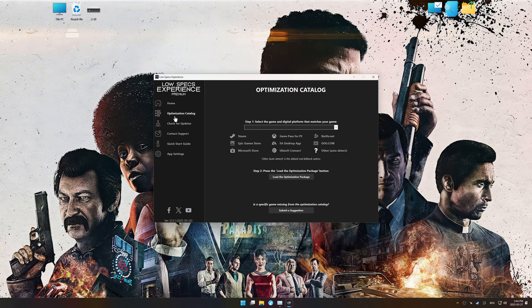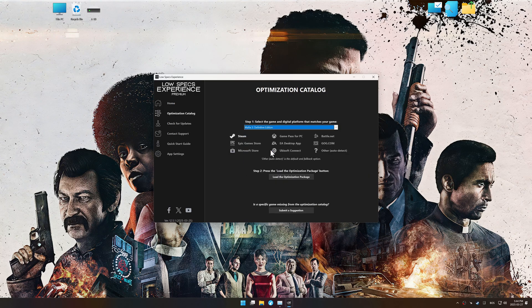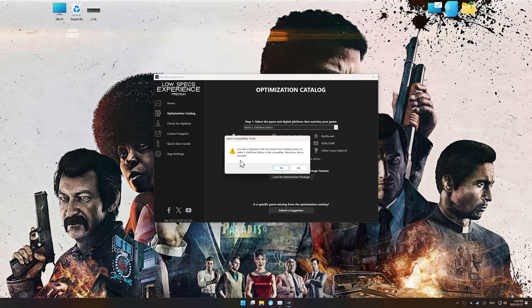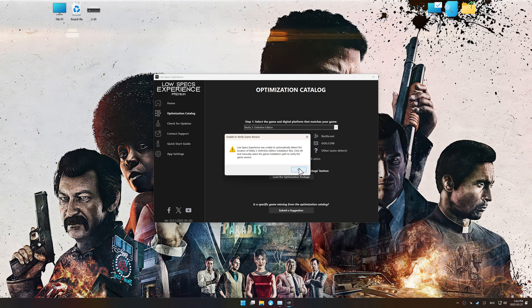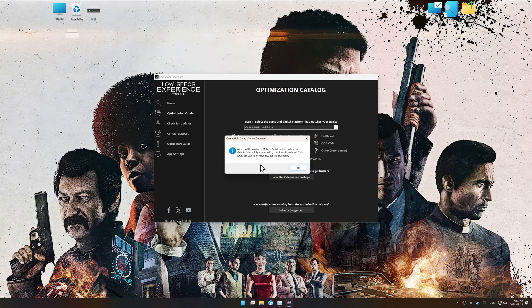Now, go to the optimization catalog, select the applicable digital platform, and select your game from the drop-down menu. Once done, press the load the optimization package. Low Specs Experience should automatically detect the game version installed on your system. If it does not, you will be asked to manually select the game installation directory.